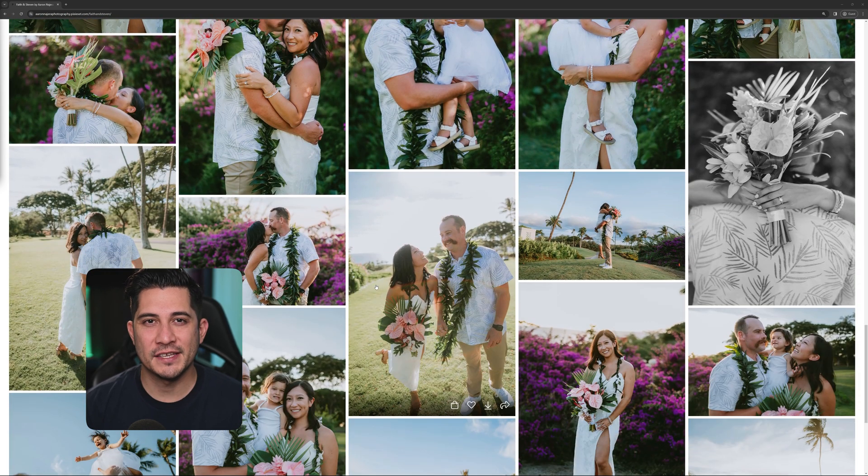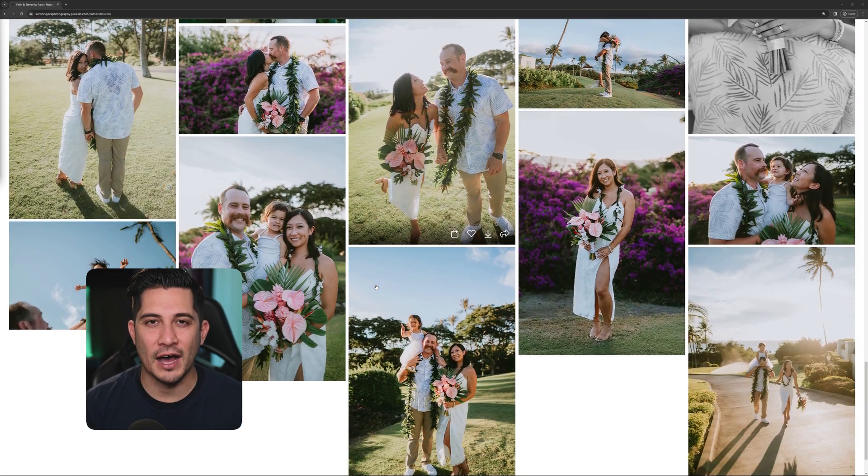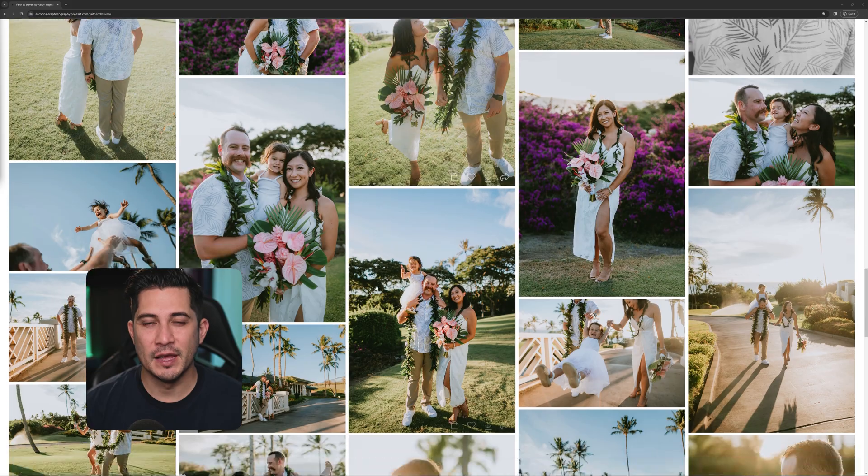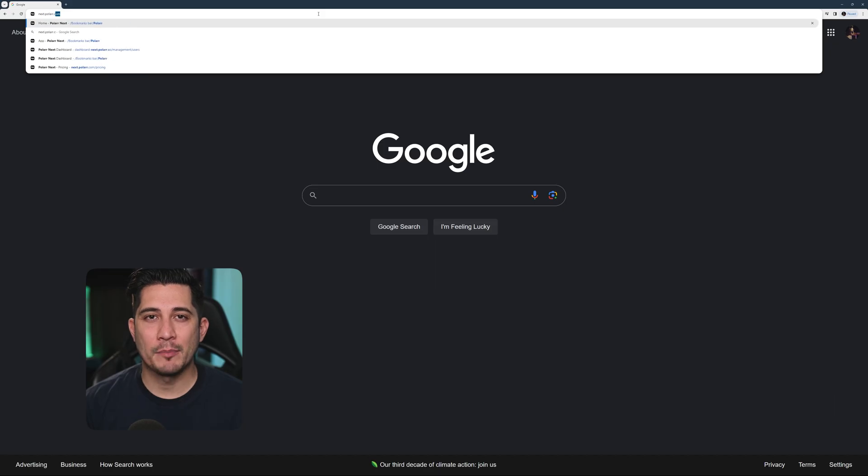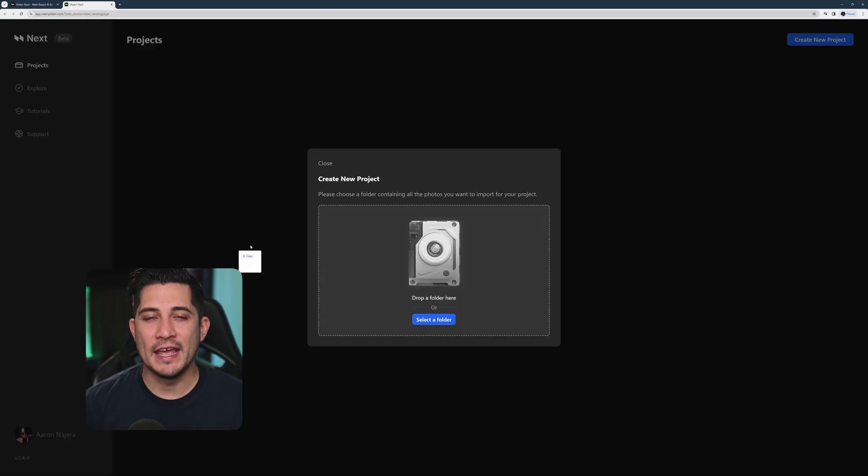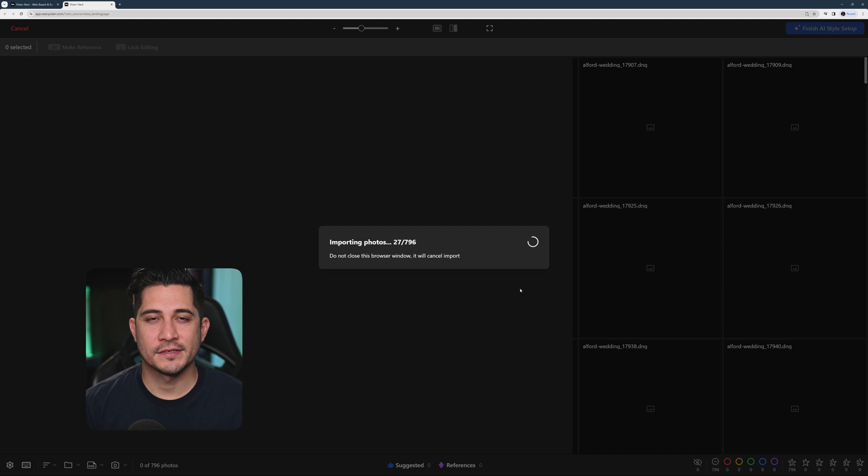But Polar Next makes this a lot simpler. Let me show you how. To use Polar Next, go to the app URL and import your raws.